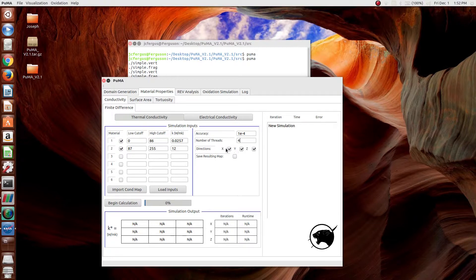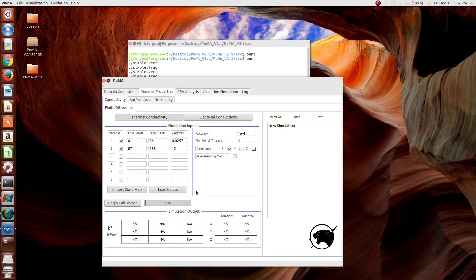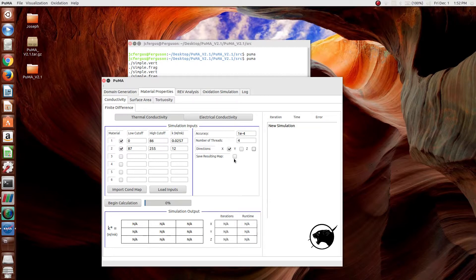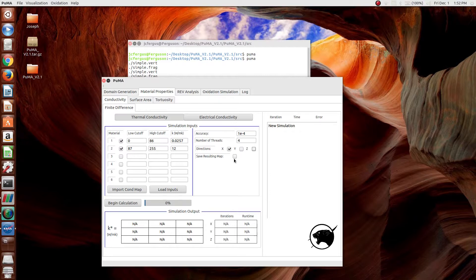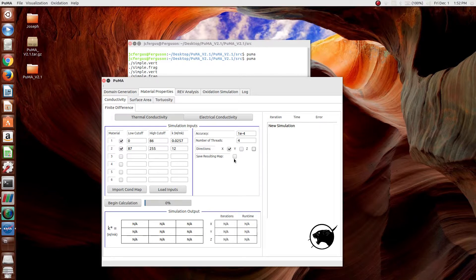Finally, the simulation directions in X, Y, and Z. We'll just run this in one direction to make it a faster simulation. And then the save resulting map option gives you a chance to save the steady state temperature flow. The way this works, which is described in more detail in the user manual and documentation, is that a temperature gradient of 1 degree Kelvin is imposed across the material, in this case in the X direction.